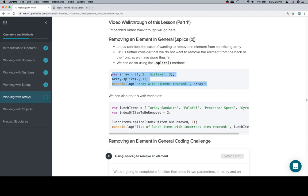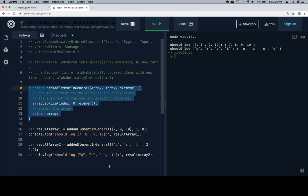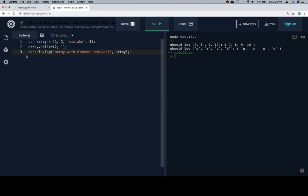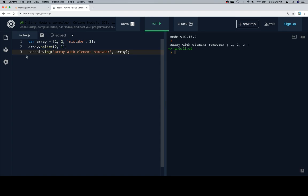So let's have a look at our context list example. So one, two, mistake, three. Clearly the mistake needs to be removed. So we start at index two, remove one element, and the resulting array looks like this.